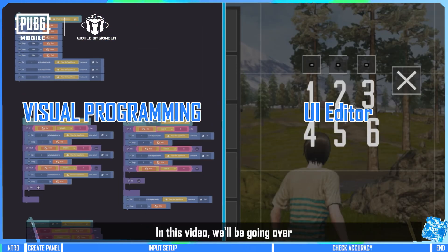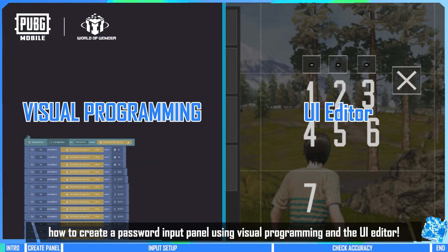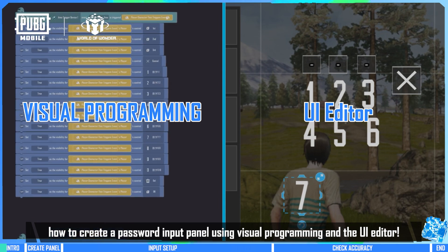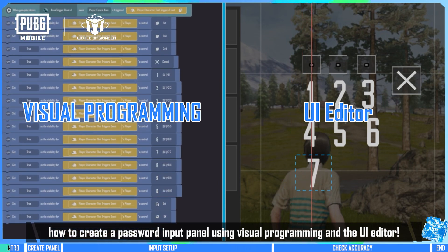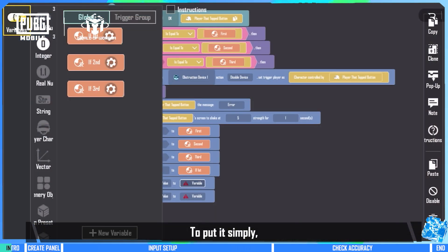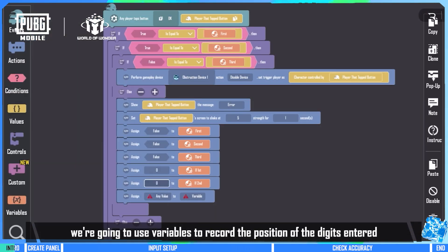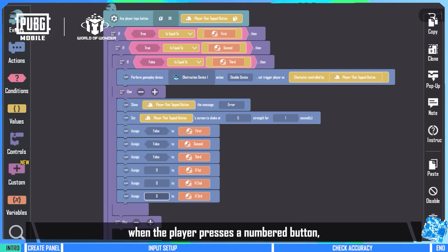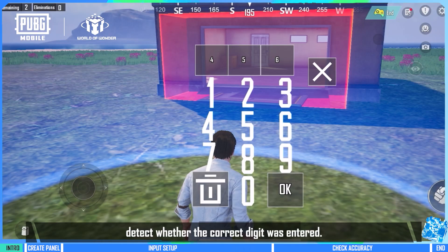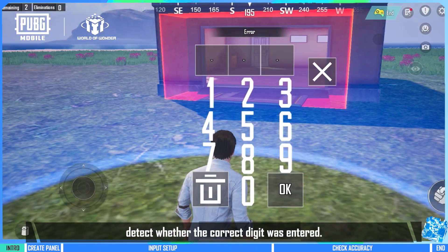In this video we'll be going over how to create a password input panel using visual programming and the UI editor. To put it simply, we're going to use variables to record the position of the digits entered when the player presses a numbered button, and detect whether the correct digit was entered.